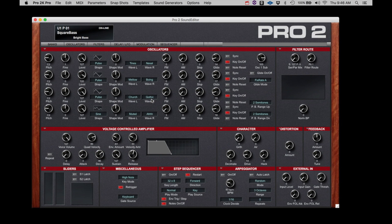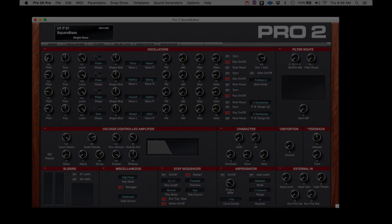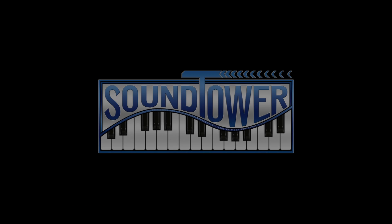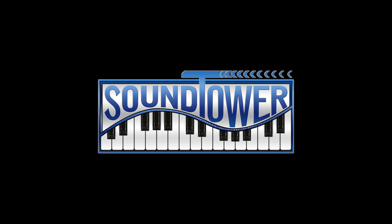And again, we can confirm the connection. If we adjust parameters on the Pro 2, they will be reflected in the Editor. And we can adjust a parameter on the Editor and it will be received by the Pro 2. The Pro 2 and the Pro 2 Editor are now communicating correctly. We hope you'll enjoy using the SoundTower Pro 2 Editor to reach inside this powerful instrument.